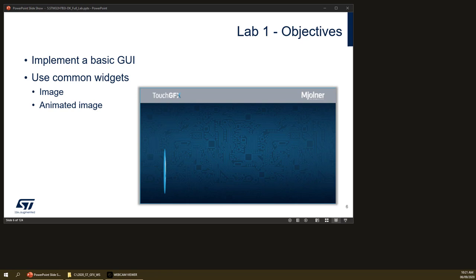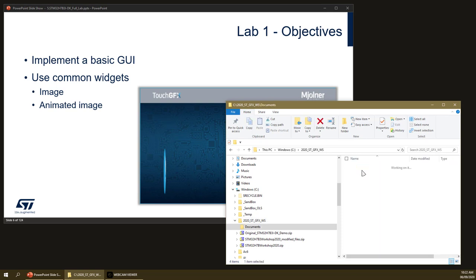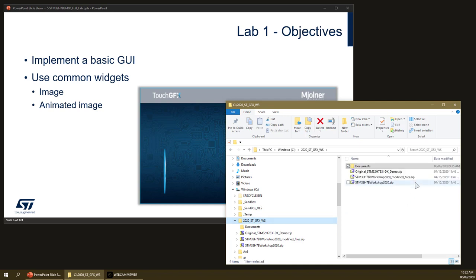Before we start with the first part of this lab, we have to extract the input files that are needed and input the prepared project that we made for this video. Along with this video you should have the following folder structure: a folder containing all the slide sets of the graphic workshop, including the current one which is number five, and you also have three zip files.